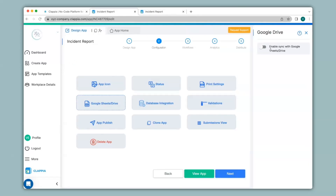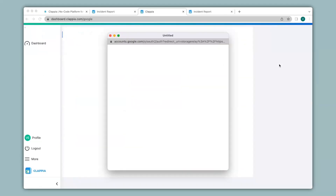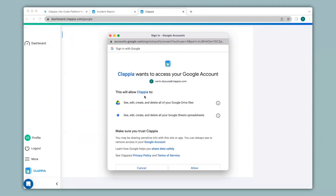I will now enable this option and then click on connect with Google Drive. In case you get a blocked pop-up message, click on allow to continue to connect to Google Sheet. You will then get a sign-in prompt — select your Google account and click on allow, as this will enable Clapia to write data into the Google Drive.